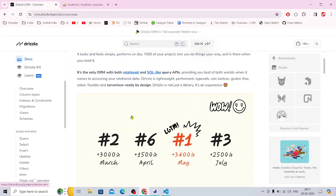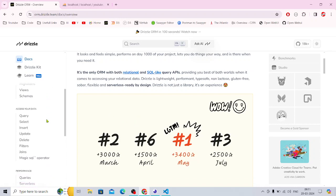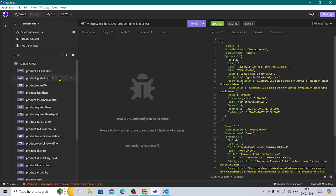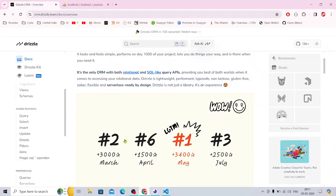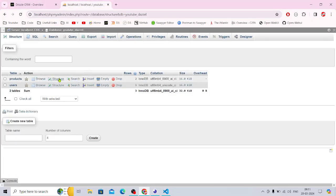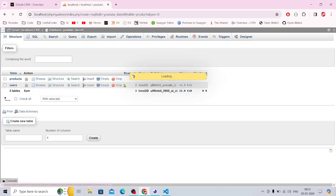I have built a couple of APIs and I am not using TypeScript on this — that's something that hasn't been done on YouTube. I'm using MySQL; PostgreSQL has been mostly covered but MySQL has not been covered much, and MySQL is one of my favorites.